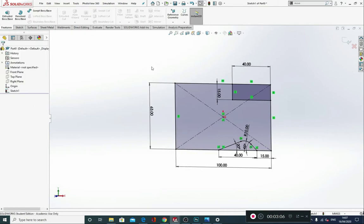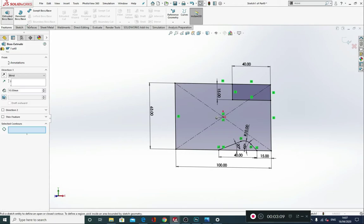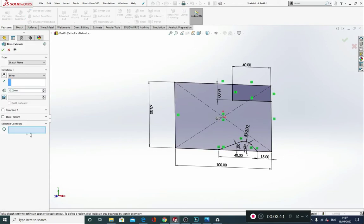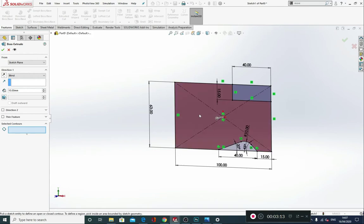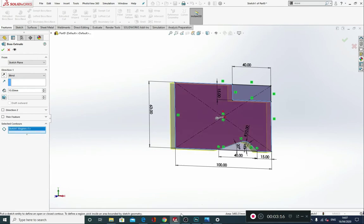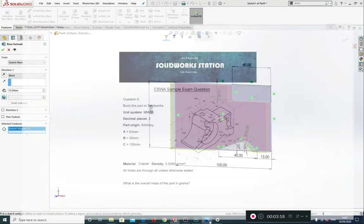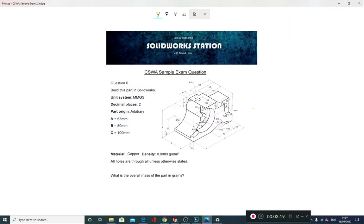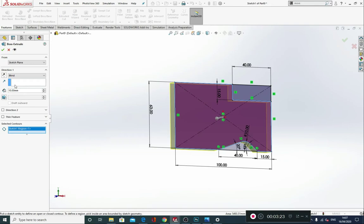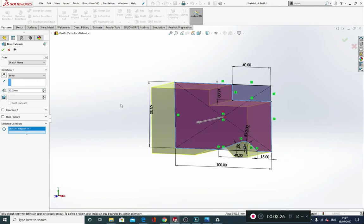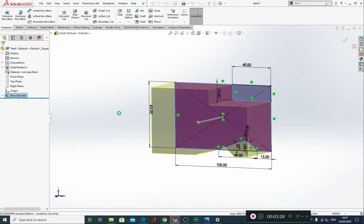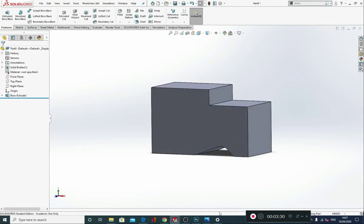I'm going to go to Features and Extrude Boss Base. I'm going to pick my contours that I'm going to extrude, which is going to be this inner one here, and I'm going to extrude that out by B which is 50mm. So I'm going to change this value to 50 and extrude that out. Perfect.